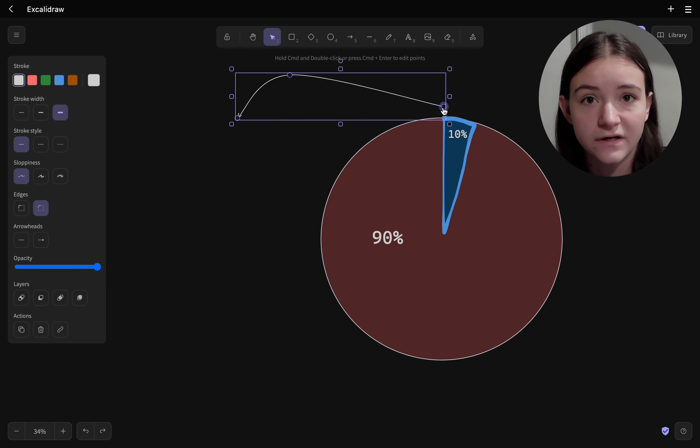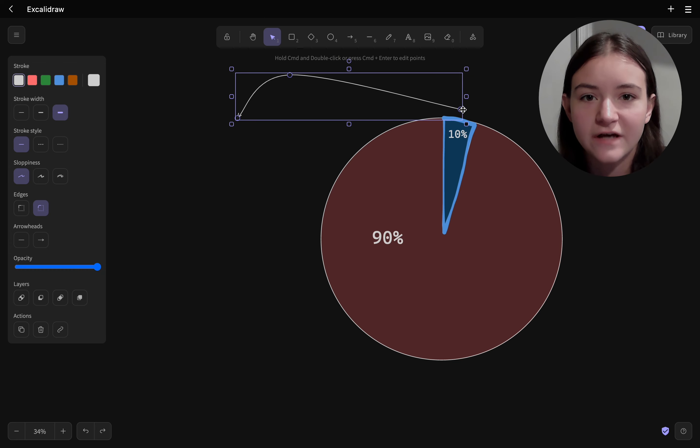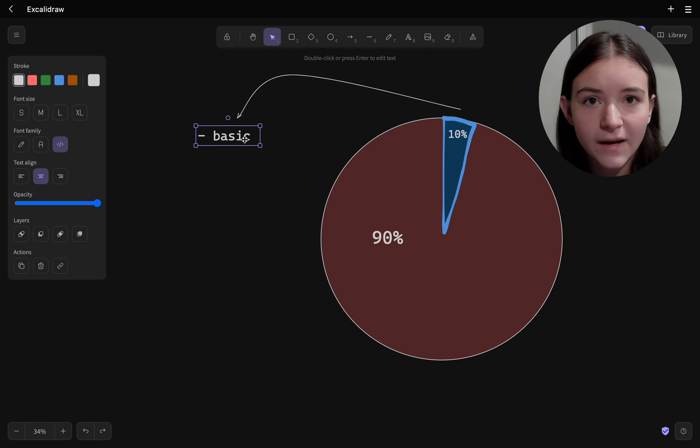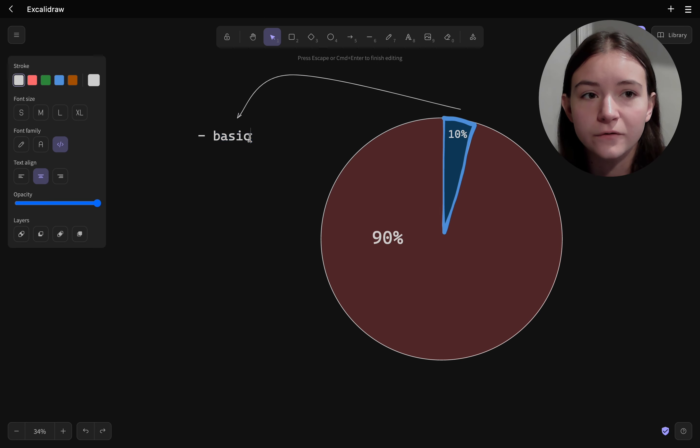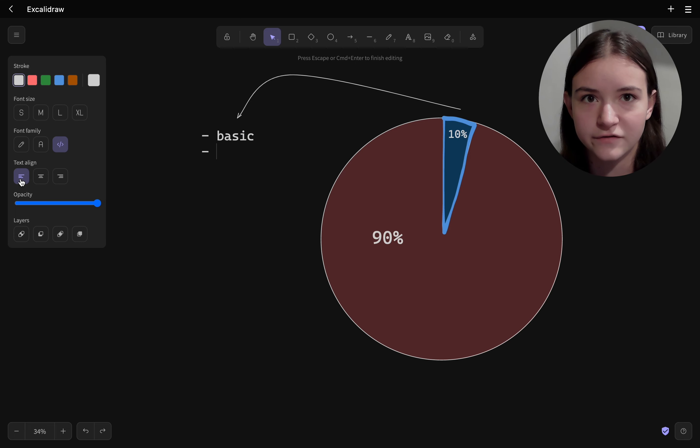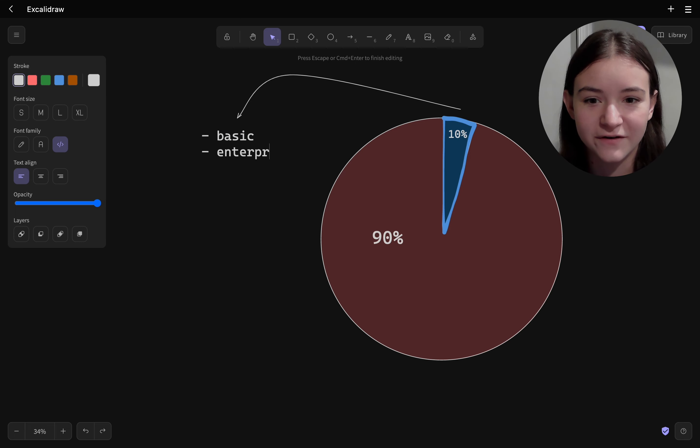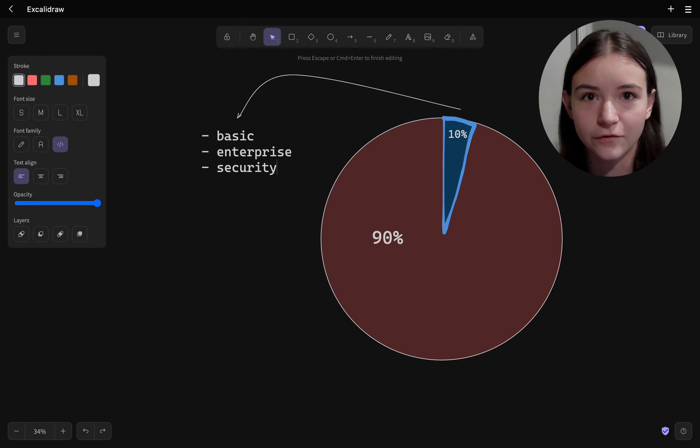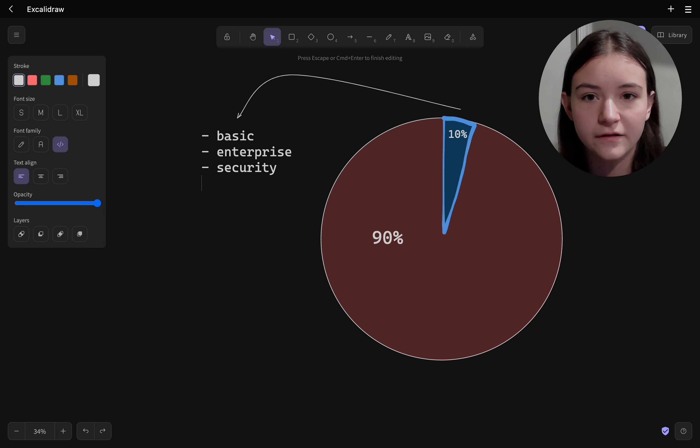And also sometimes in enterprise situations, companies have regulations on what third-party packages can be used. Now I'm sure your company is not going to prevent you from using Express.js because it's a well-known framework and has millions of downloads every week. But stuff related to security they may be skeptical about.